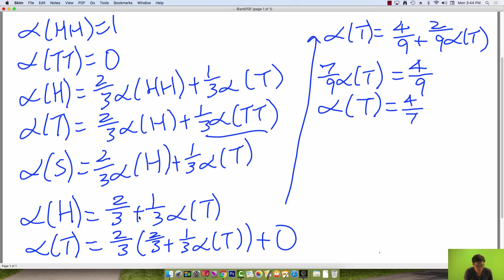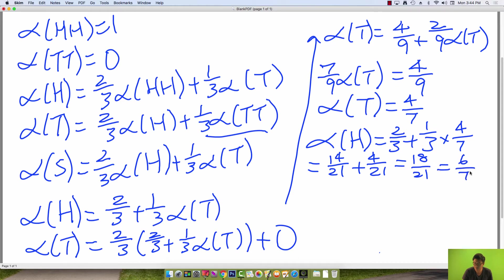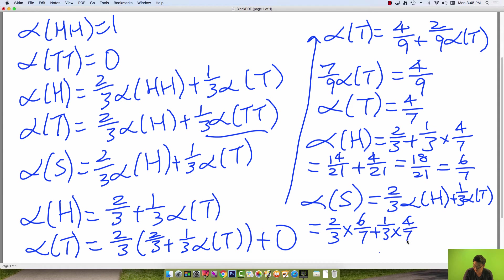Plugging back in, alpha(heads) equals two-thirds plus one-third times four-sevenths. Two-thirds is 14 over 21 and one-third times four-sevenths is four over 21, giving 18 over 21, which is six over seven. Finally, alpha(s) equals two-thirds times alpha(heads) plus one-third times alpha(tails), which is two-thirds times six over seven plus one-third times four over seven, giving 16 over 21.